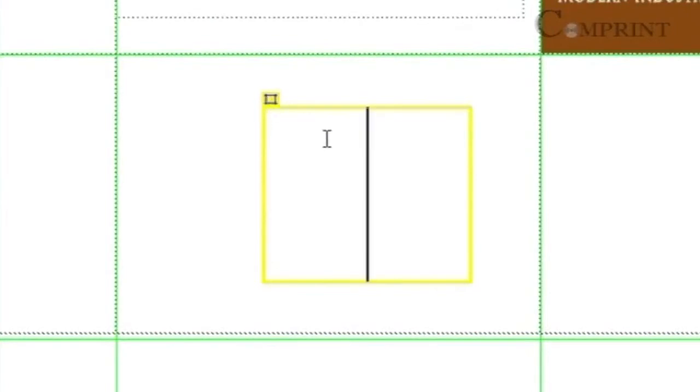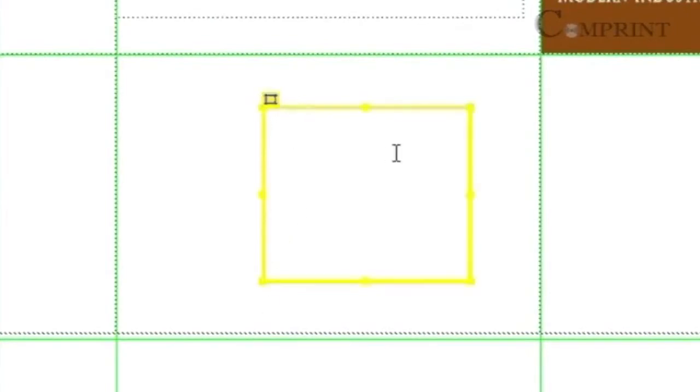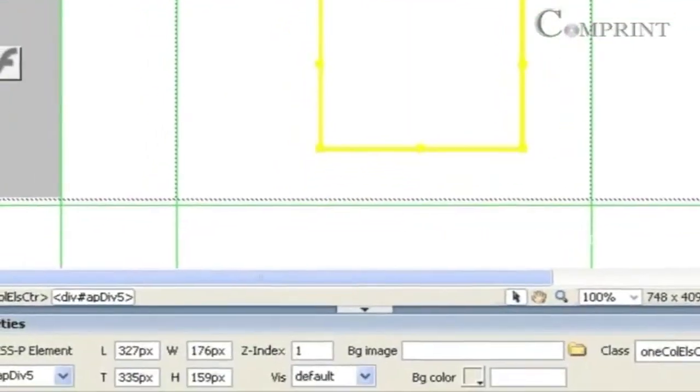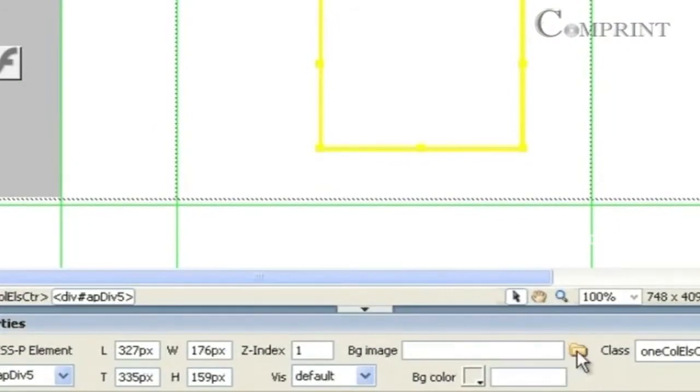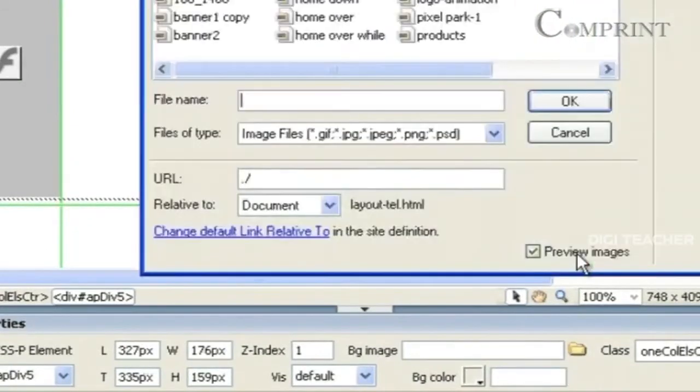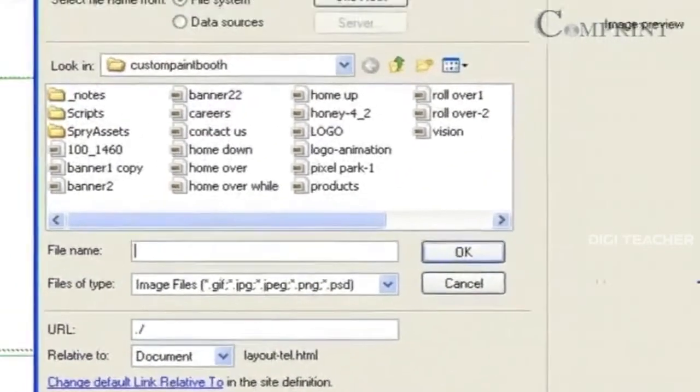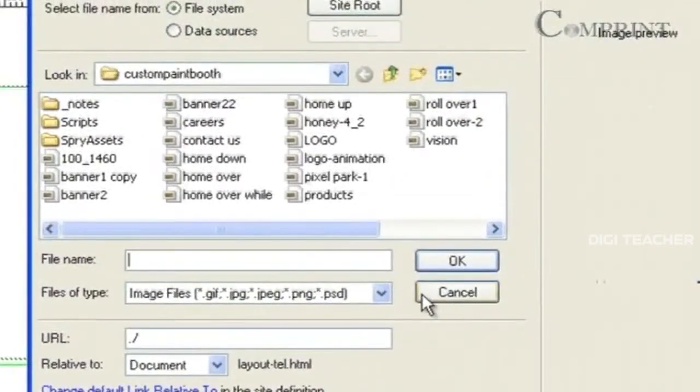To format this APDiv, click on the APDiv and go to the Properties bar to change the properties. We can even set a background image for this APDiv by clicking on this background image.